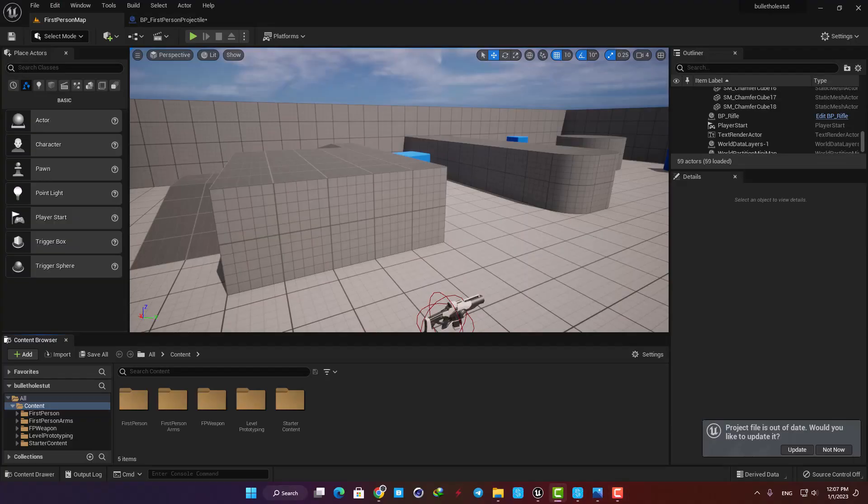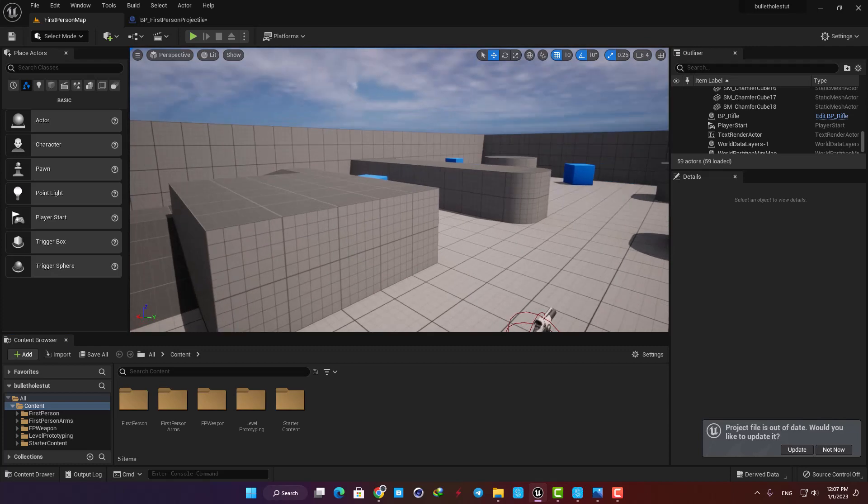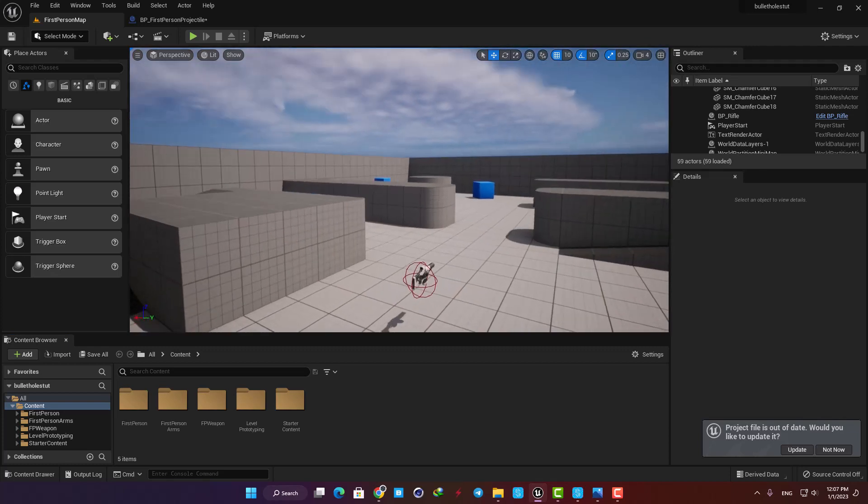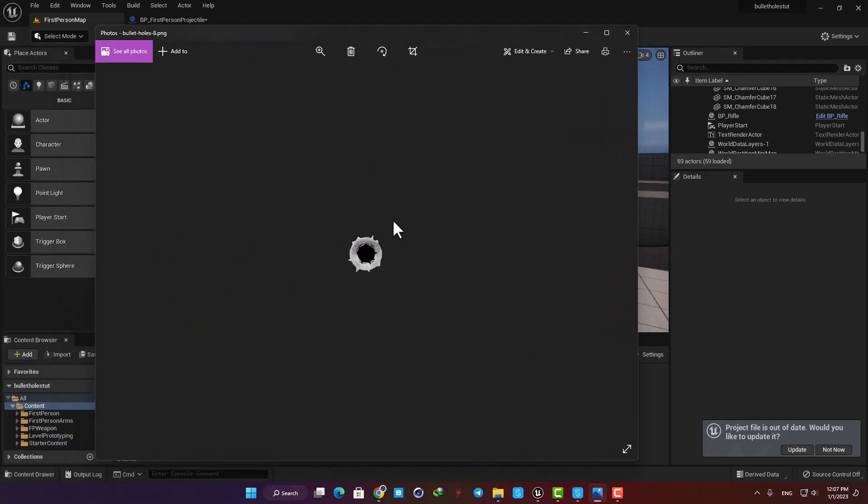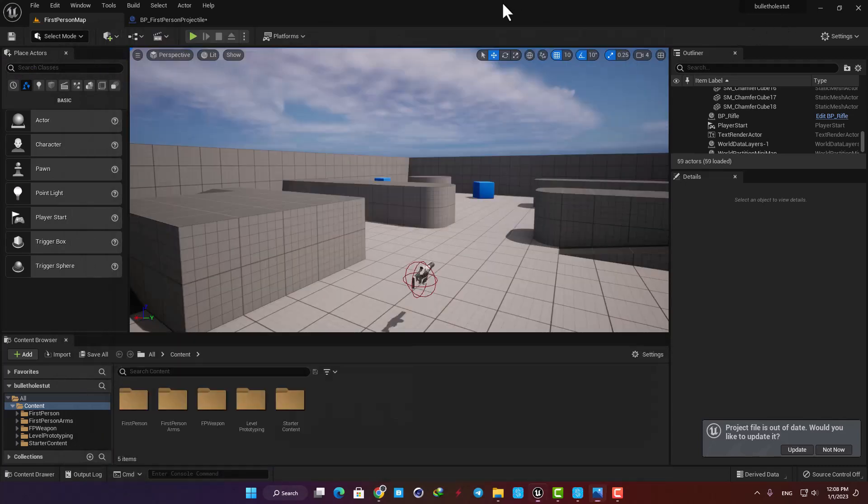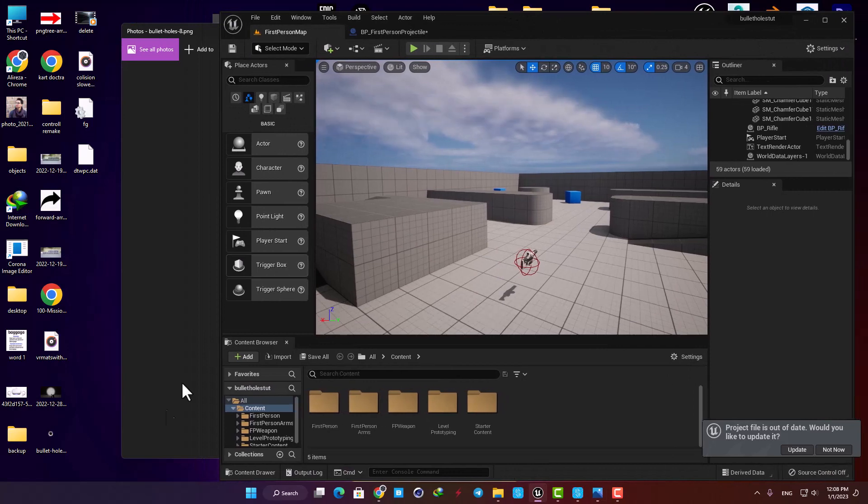First I'm gonna import the texture I want to use as the bullet holes into my content browser. It should be a PNG so it doesn't have any background, and if you couldn't find one just download the JPEG, delete the background in Photoshop and export a PNG.